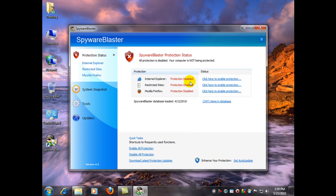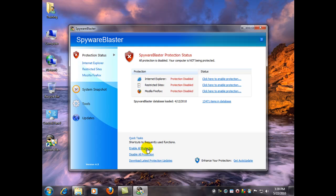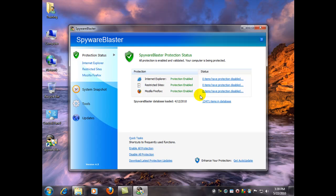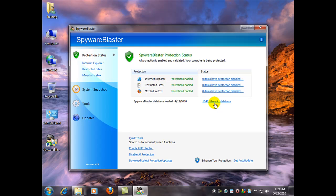Now if you notice, when you first open up the program all the protection starts out as disabled. So you can go over here to enable all protection, which is usually what I do, and you'll notice that all the items for each browser have now zero items with their protection disabled. As you can see here, it says there are 13,471 items in the database. You're getting protected against that many known threats.